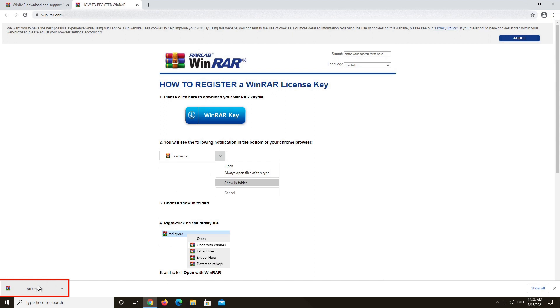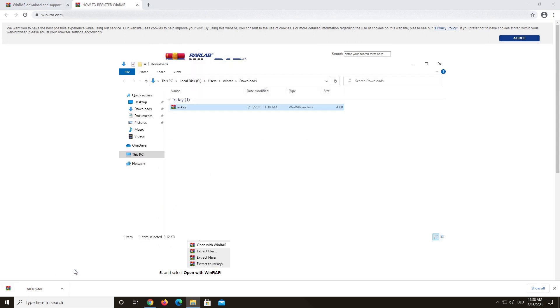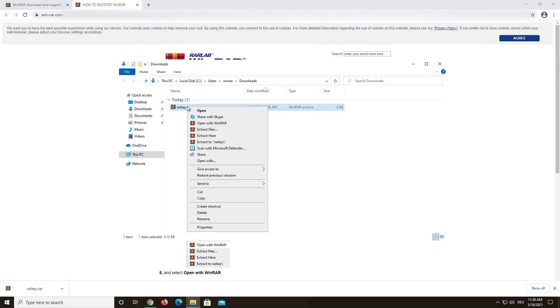You will see the following notification in the bottom of your browser. Click the arrow and choose Show in Folder. Click right on the RAR key file and select Open with WinRAR.